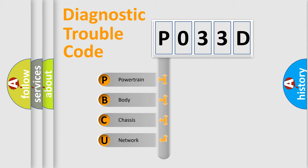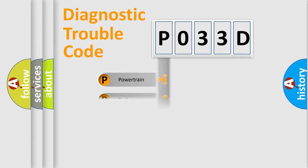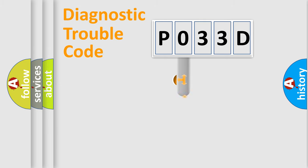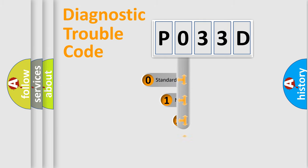We divide the electric system of automobile into the four basic units: Powertrain, Body, Chassis, Network. This distribution is defined in the first character code.